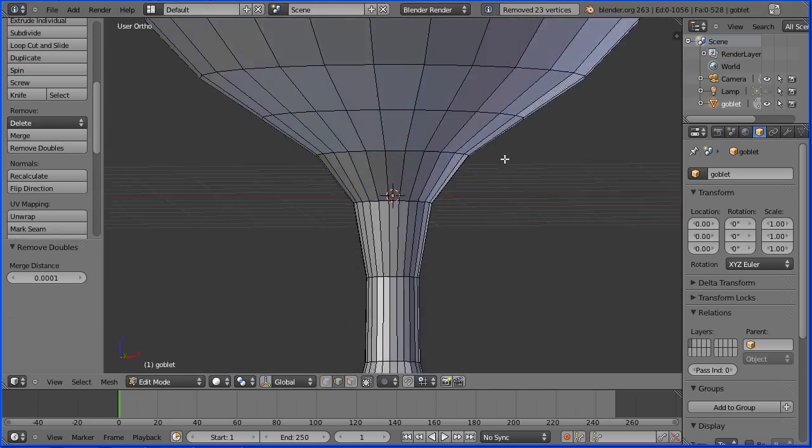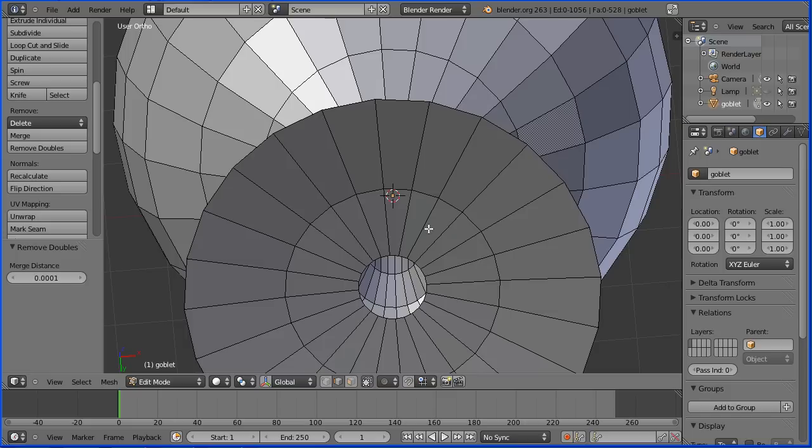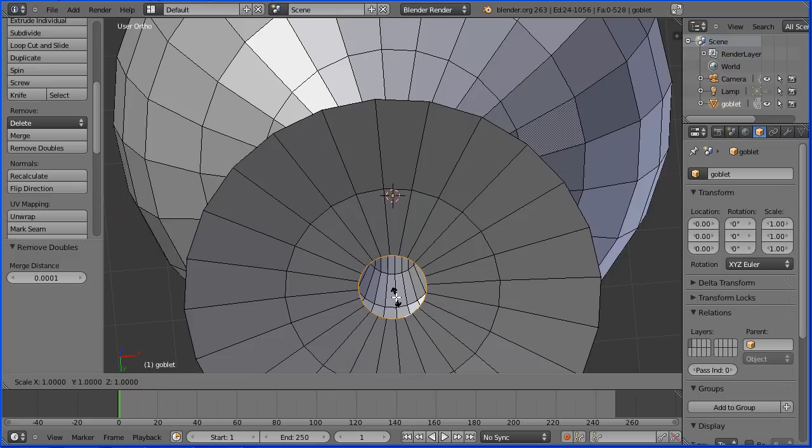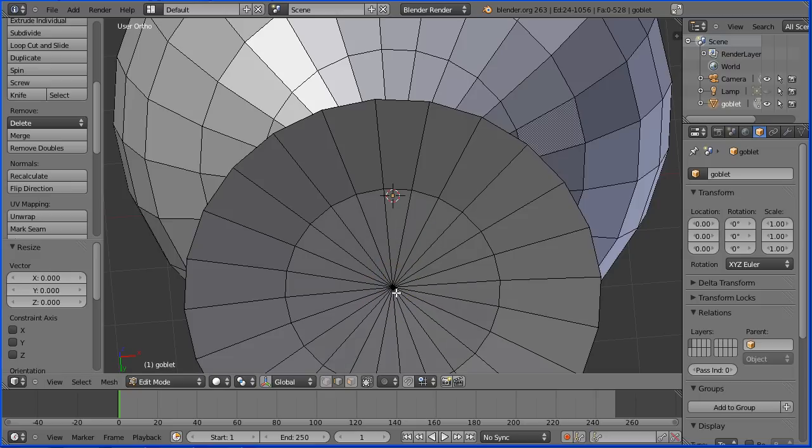Dragging with the middle mouse button to rotate the view. Hold down the ALT key and select an edge. Now I can press E to extrude or I could press S to scale straight off. Followed by zero and enter.